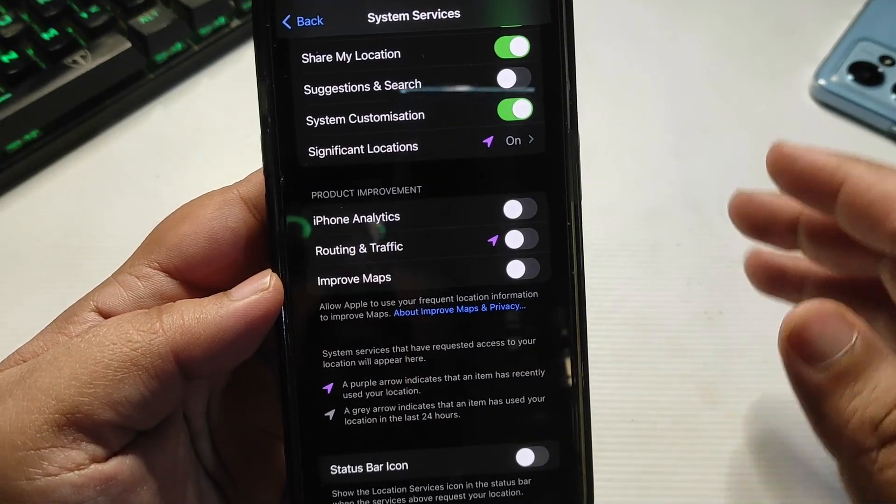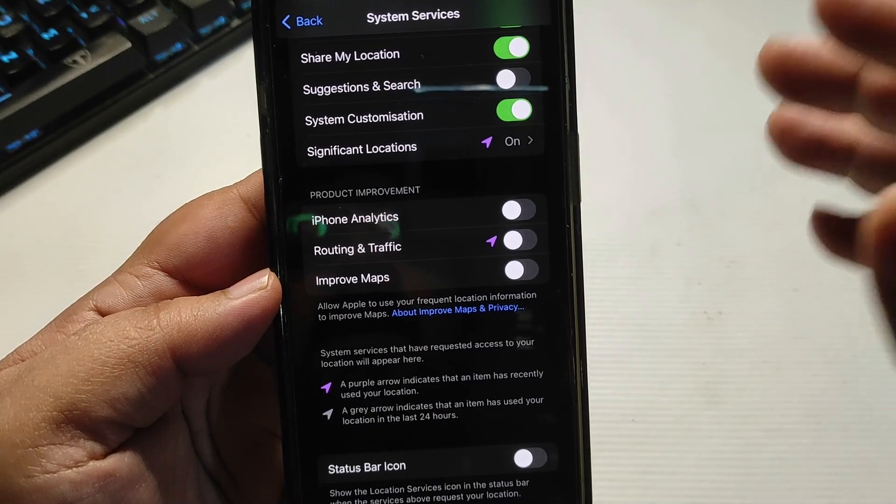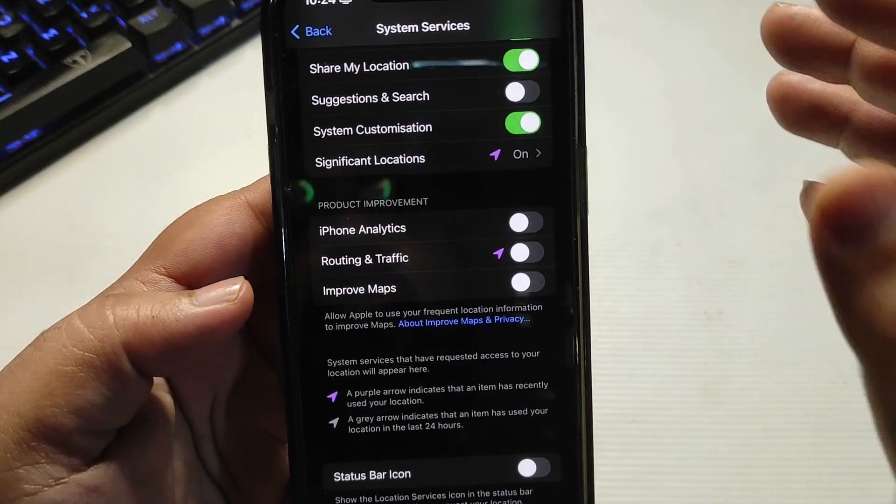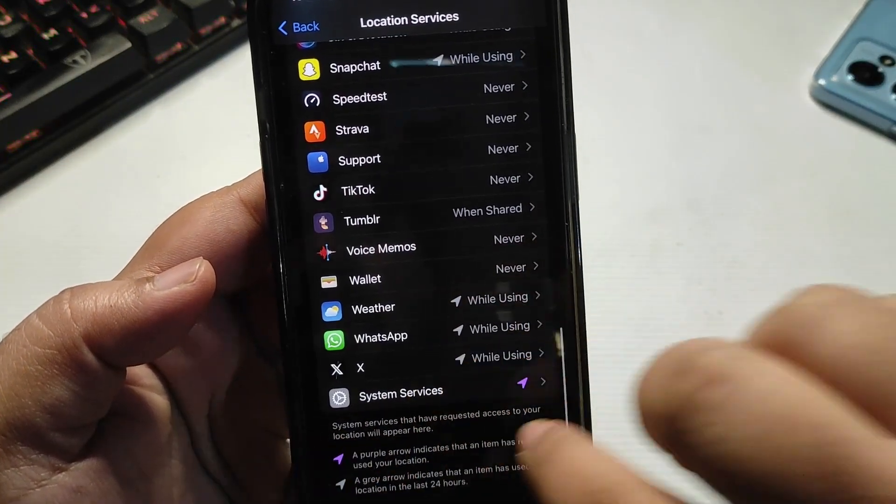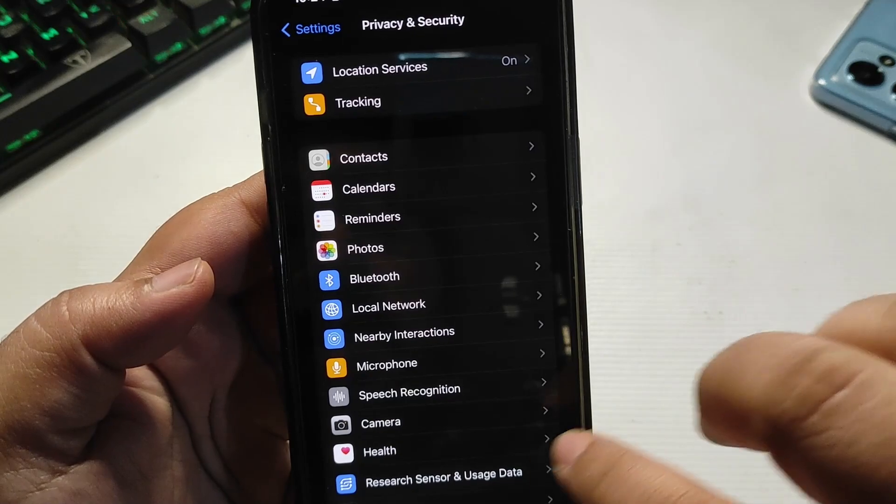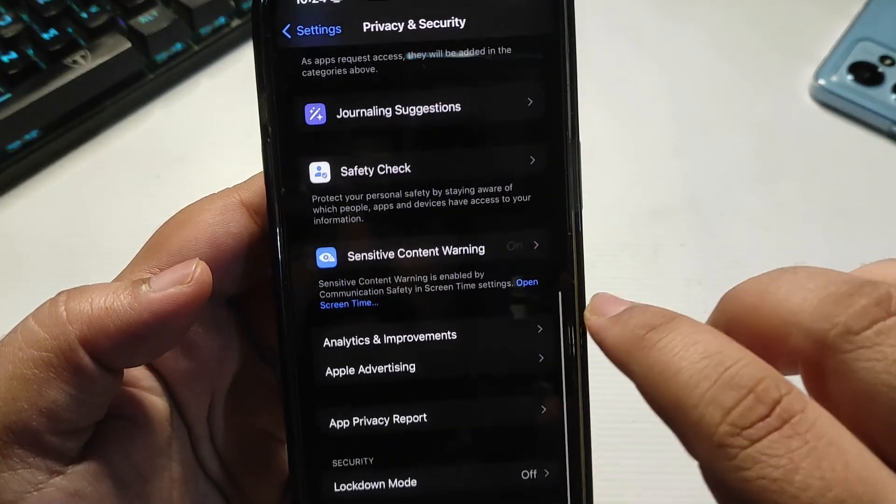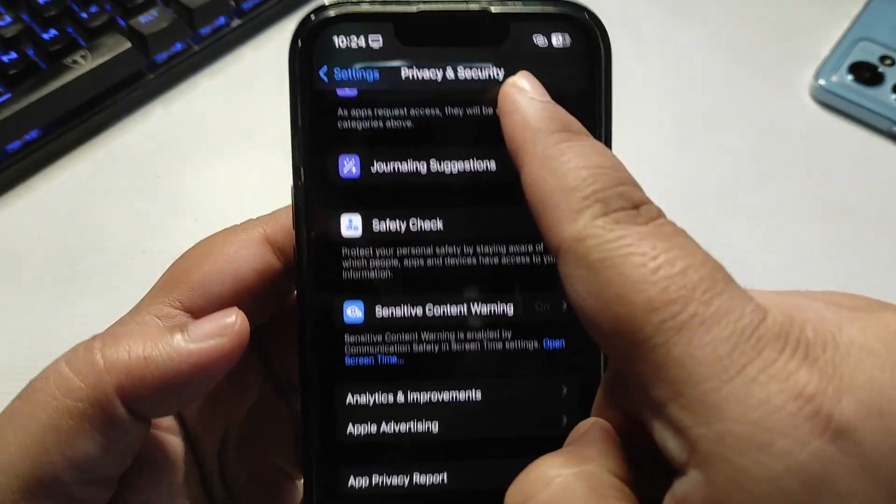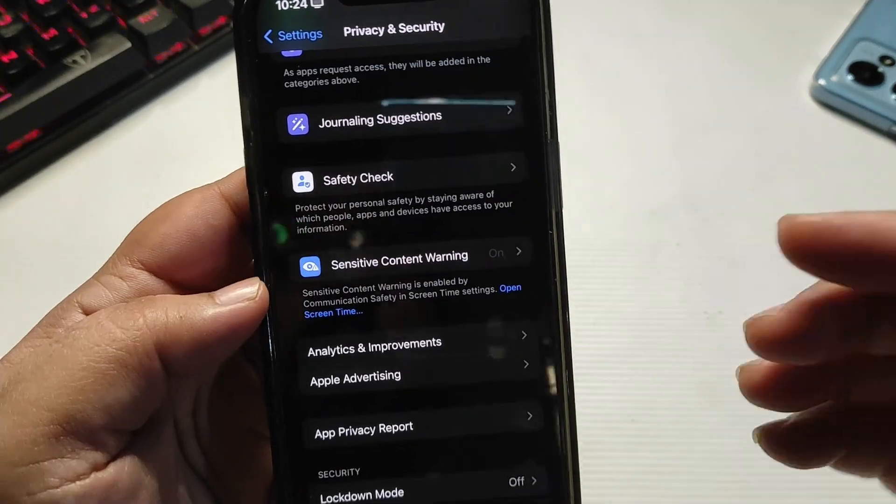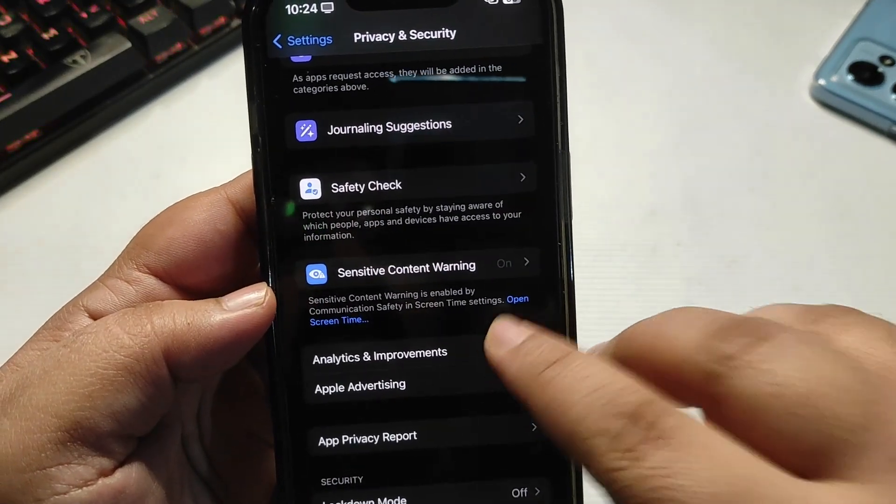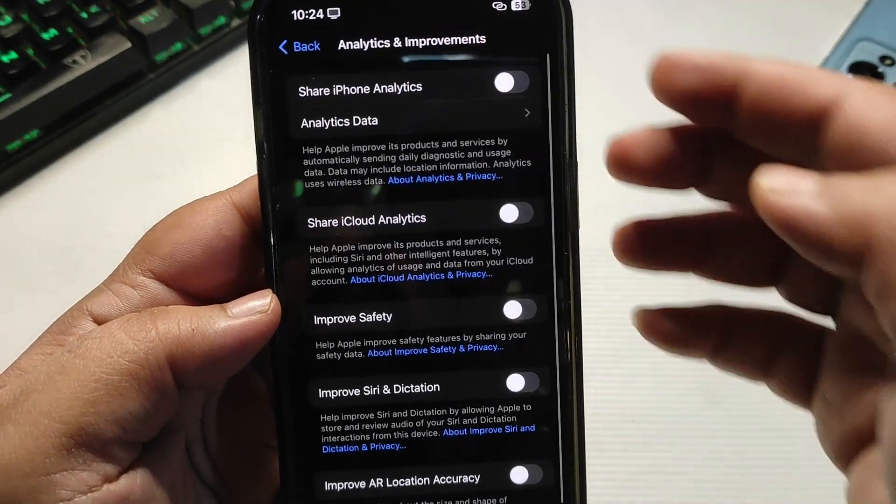Go all the way down in Privacy and Security to Analytics and Improvements. Turn all these settings off. You don't need to turn on these settings.